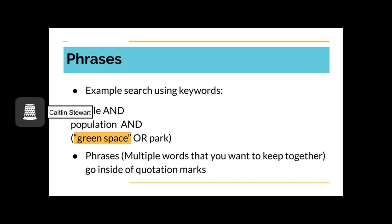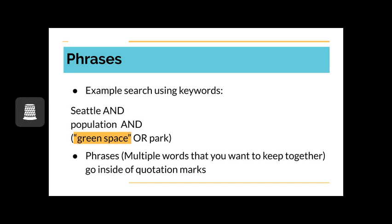In our example search, green space is in quotation marks. That is because it is a phrase. The default of UW library searches is to add an and between every word searched. Without quotation marks, the word green and the word space would simply both have to be present but not next to each other. To ensure the words are found next to each other in the results of your search, use quotation marks. The next slide will have a video showing how to use these strategies to find resources with UW libraries advanced search.